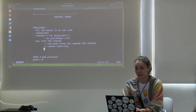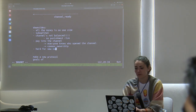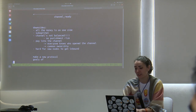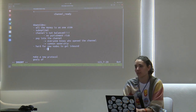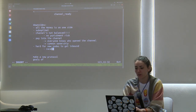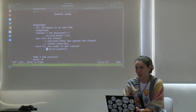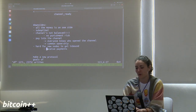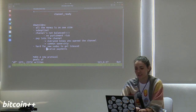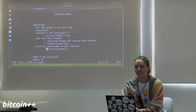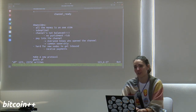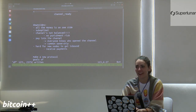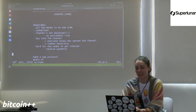Another downside is that it's hard for new nodes to get inbound liquidity. If you want to open a shop and accept payments over Lightning, you need other people to open channels to you — you can't receive payments without inbound capacity. Spending money first to then receive it is a one-to-one ratio that isn't economically sensible.